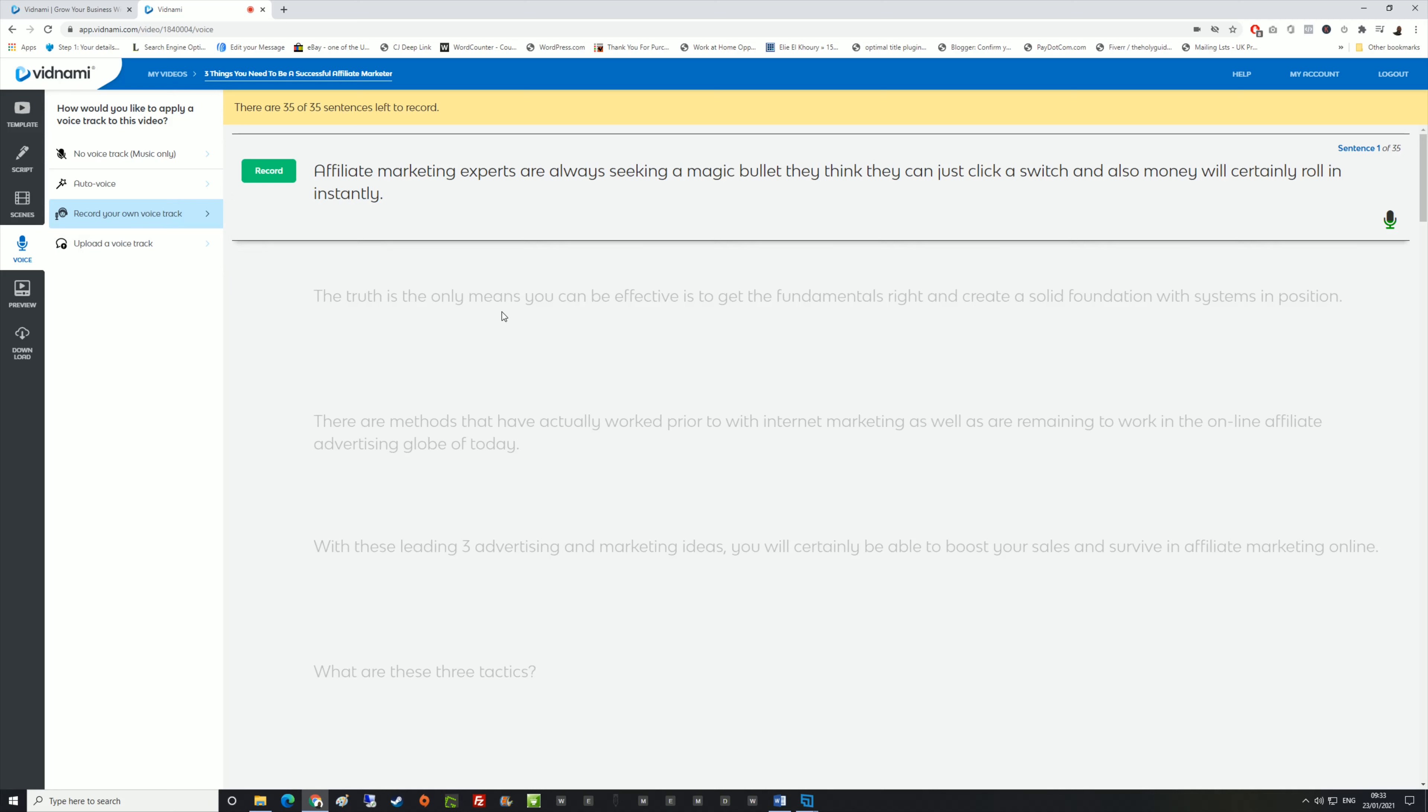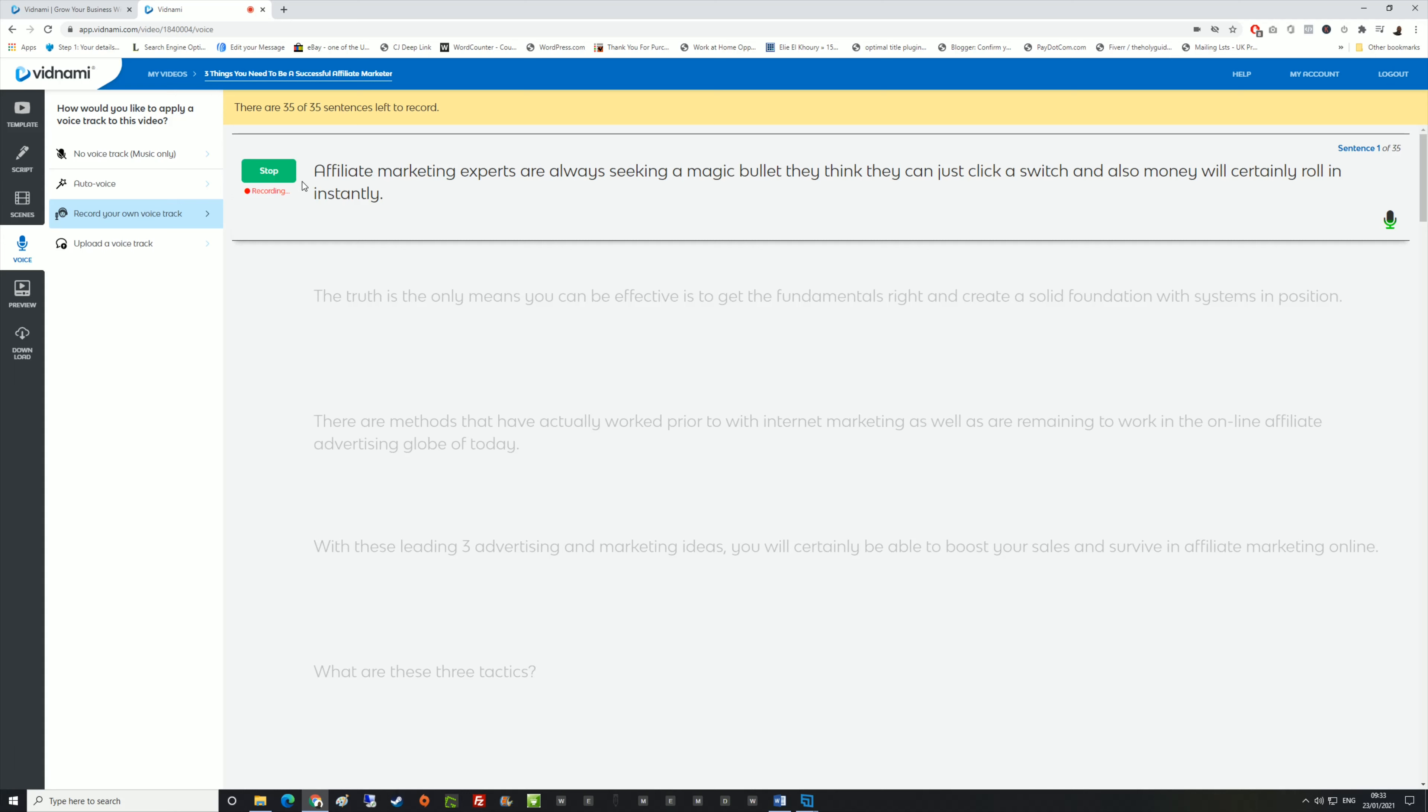What it does is it takes your script and separates it into scenes. Basically, you have to record a scene. I'm going to click record here. Affiliate marketing experts are always seeking a magic bullet. They think they can just click and swish and also money will certainly roll in instantly.